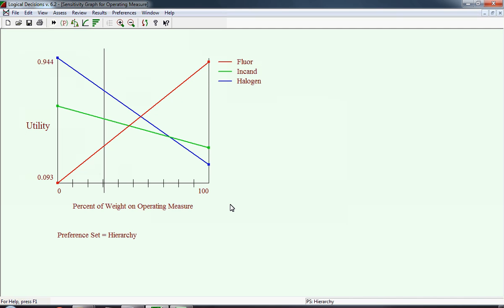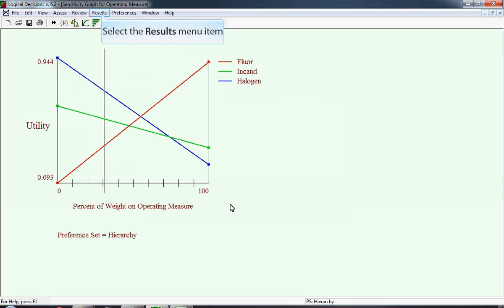But when looking at this number, since the weight change point is around 0.6 or a little less, that would mean we'd have to double the weight on the operating measure, and that's highly unlikely. Therefore, again, we make the observation that it's insensitive to the weight assigned to operating costs.